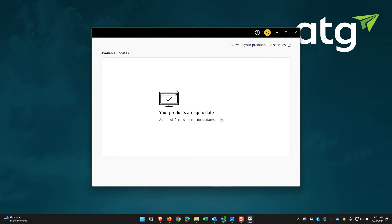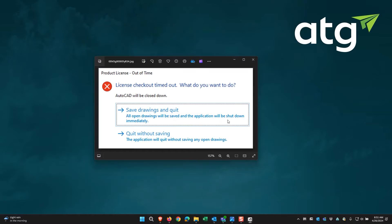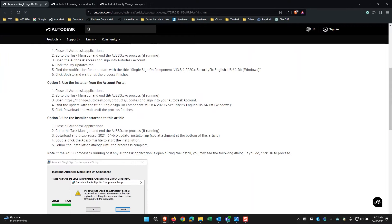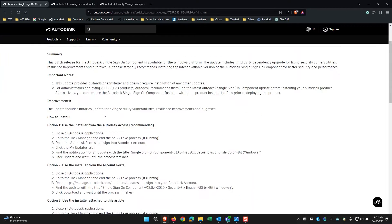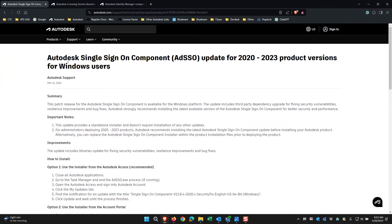If they don't show up in the Autodesk Access, you can download them from the Autodesk website. You can search Autodesk Single Sign-On Component.